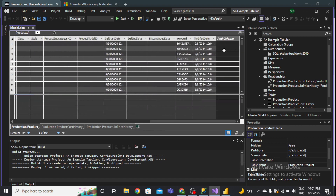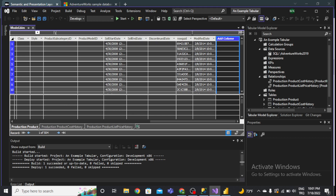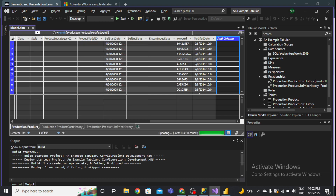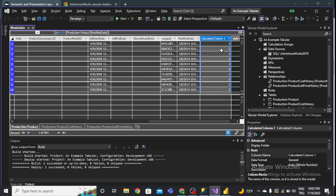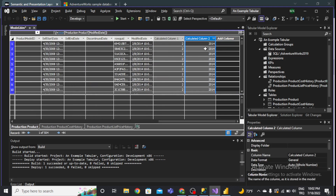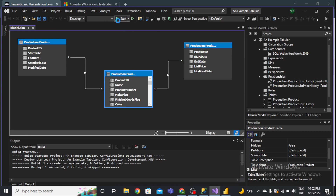Now I can add new calculated columns. For example, I want to add a month column. I'll use the MONTH function on the modify date column. After that, I'll add a year column using the YEAR function on the modify date column as well. You can now see the Month and Year columns appear in the model. That's done.